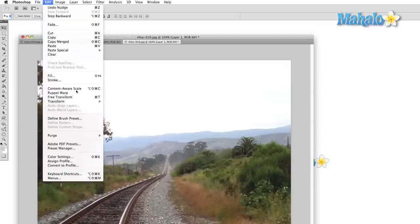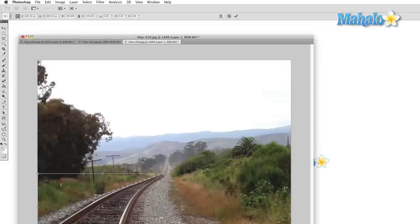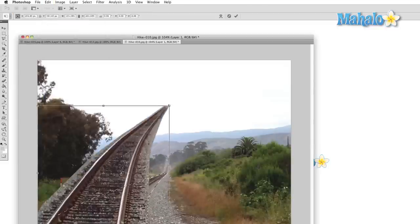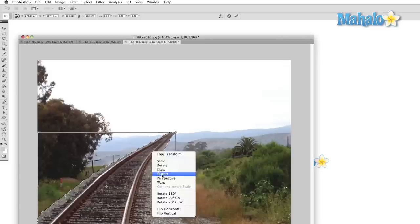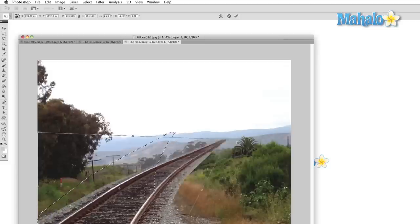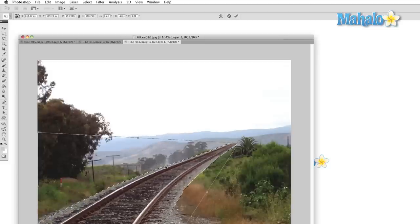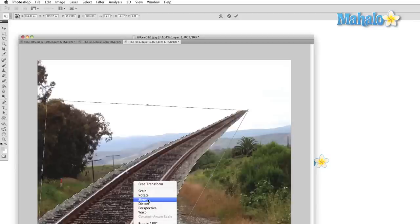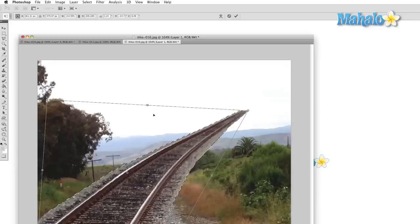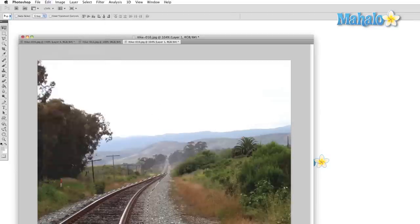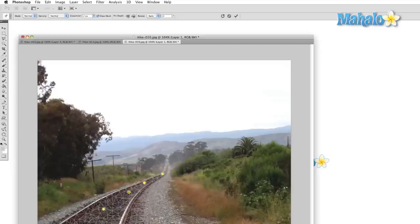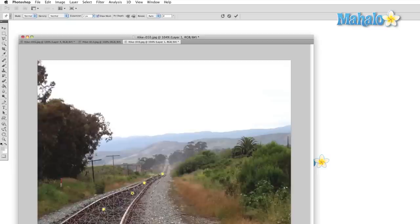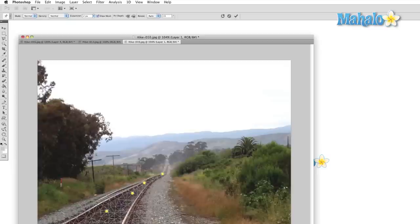The last main area of the Edit menu is the Transform area. This area allows us to manipulate the shape of our selection or image. We can flip the image horizontally or vertically or we can rotate it. We can also scale and distort it in a number of ways. The newest addition to this is the Puppet Warp tool, which allows us to break up an image into sections and move it around. Photoshop does some basic calculations which will hopefully minimize distortion of the item that we are manipulating.